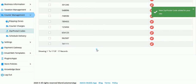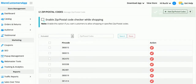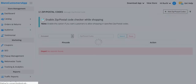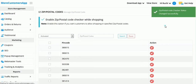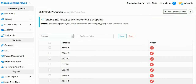Now here you can see I have already added all the pin codes. If you want to enable the pin code checker on your website, make sure you tick the checkbox. The settings have been changed successfully.